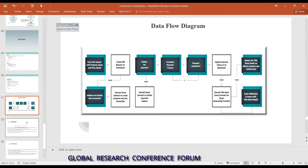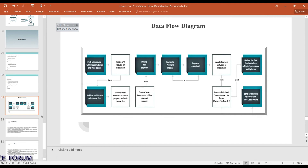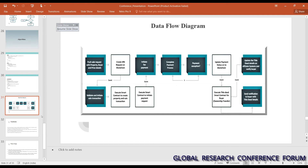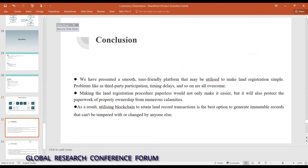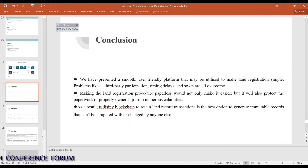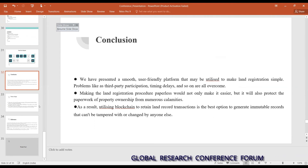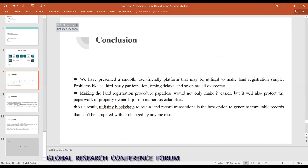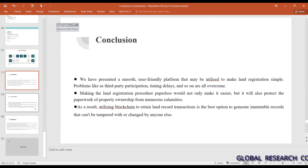Regarding the data flow diagram: first the seller enters the land data, it gets verified by the land inspector, and if correct, the buyer proceeds to purchase. That is the summary of the DFD. In conclusion, we have presented a smooth, user-friendly platform to make land registration simple. Problems like third-party participation and timing delays are overcome. Making land registration paperless will also protect property ownership records from calamities. Utilizing blockchain to retain land records is the best option to generate immutable records that cannot be tampered with or changed.